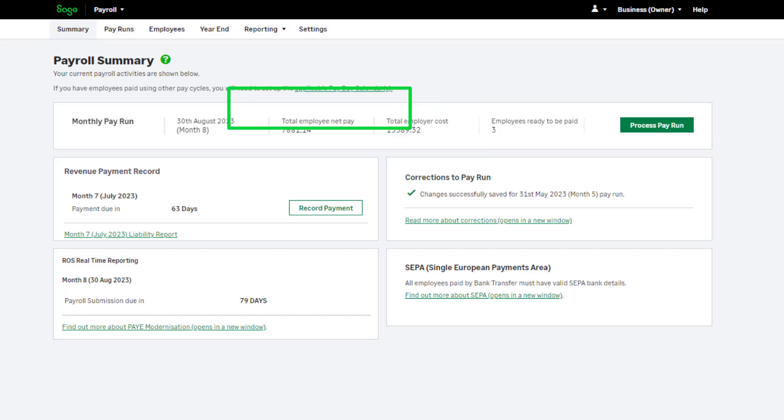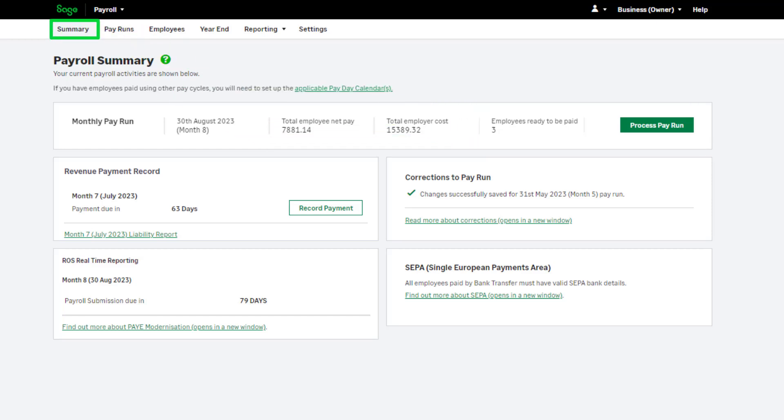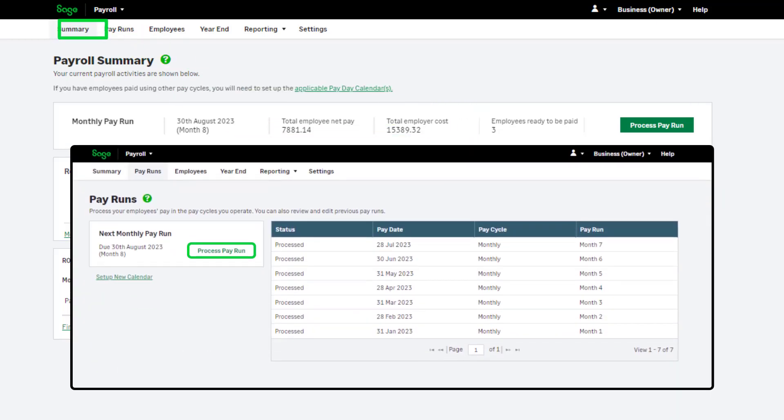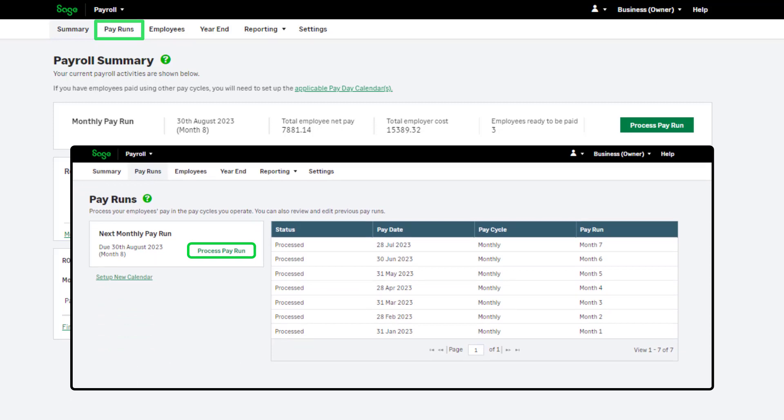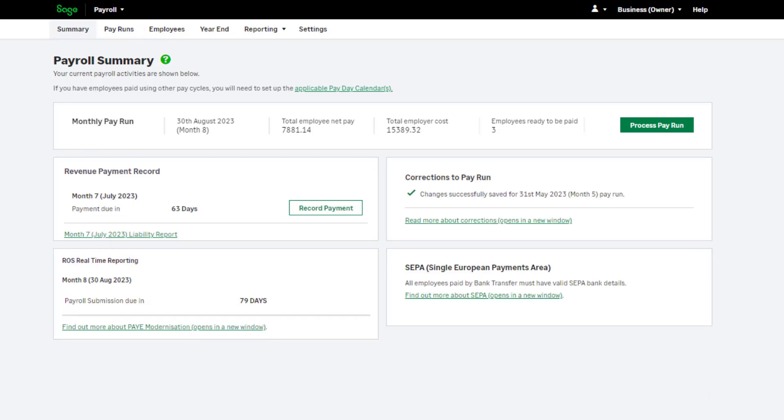You can begin processing your pay run from the Summary tab or the Pay Runs tab. For the purposes of this demonstration, we'll start in Summary. To start processing your payroll, click Process Pay Run.